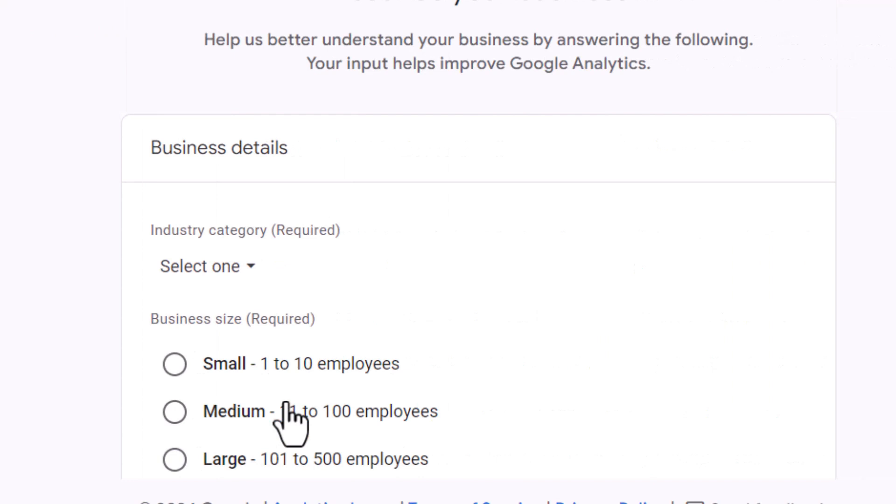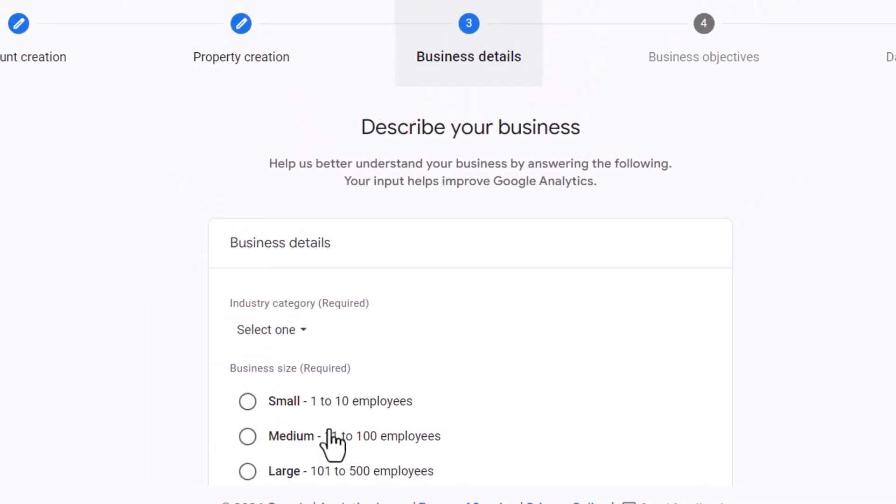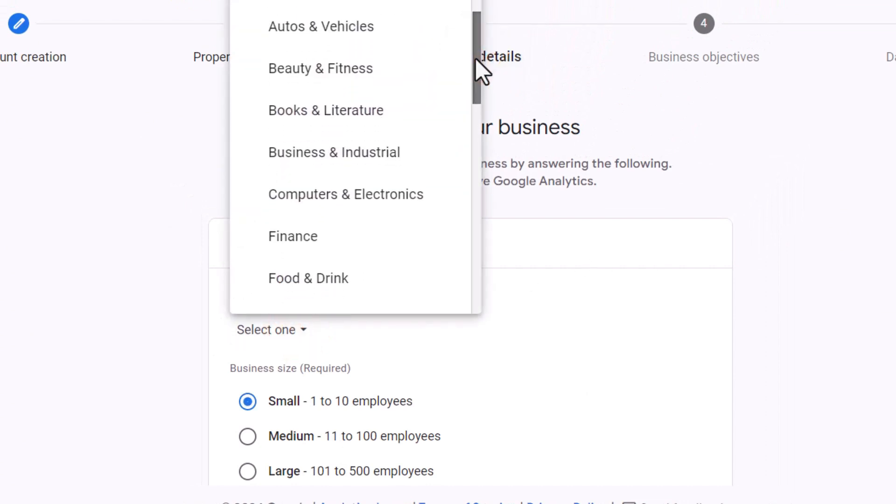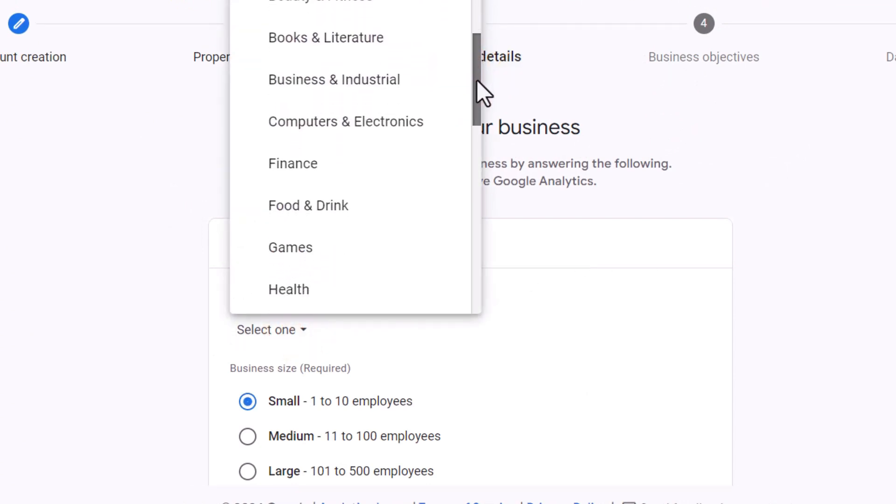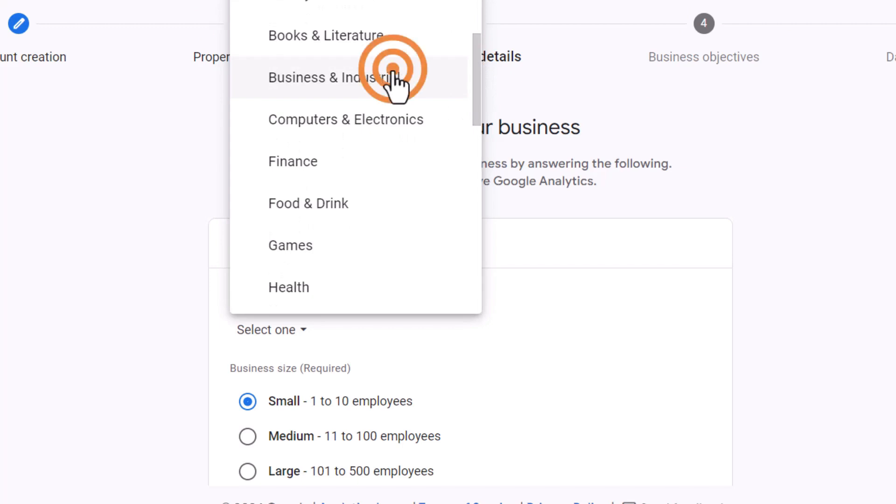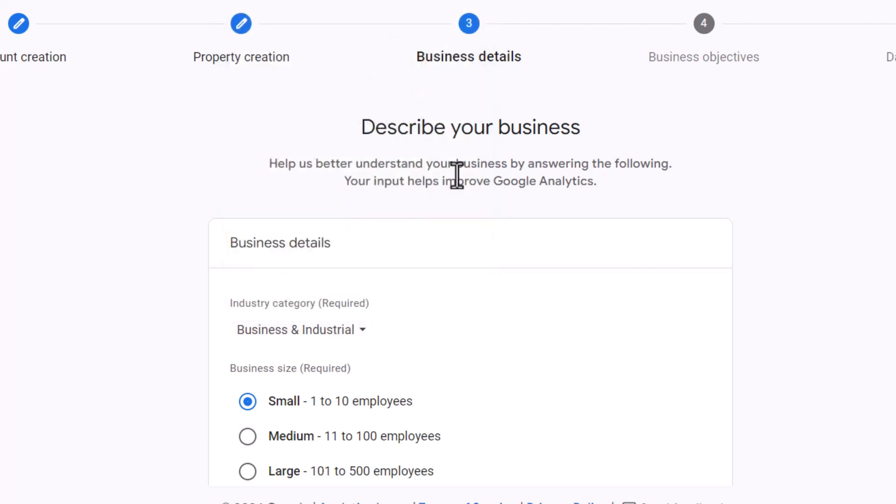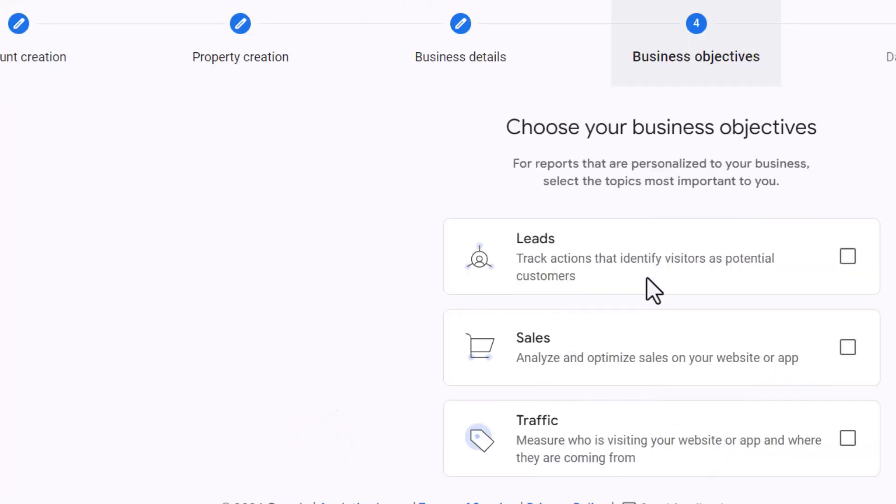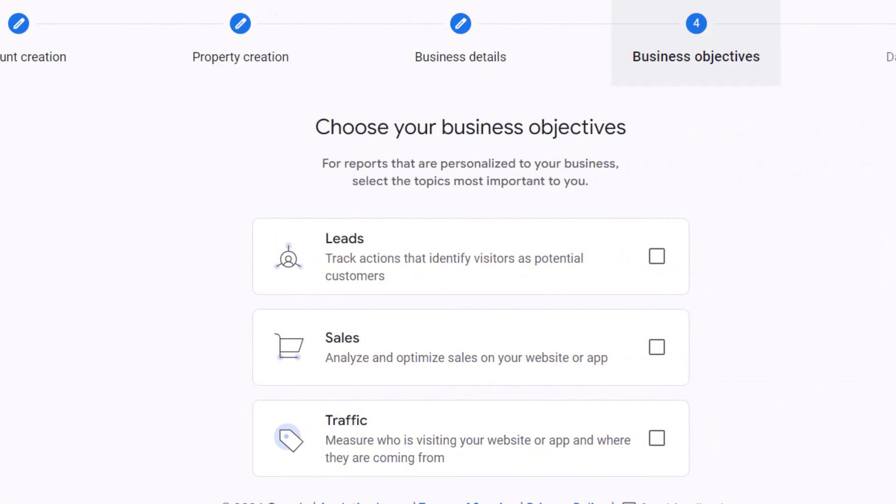Now you'll be prompted to describe your business, starting with choosing a category. There isn't a huge variety of options here, so select something close to what you do. Specify the number of employees and then click next.